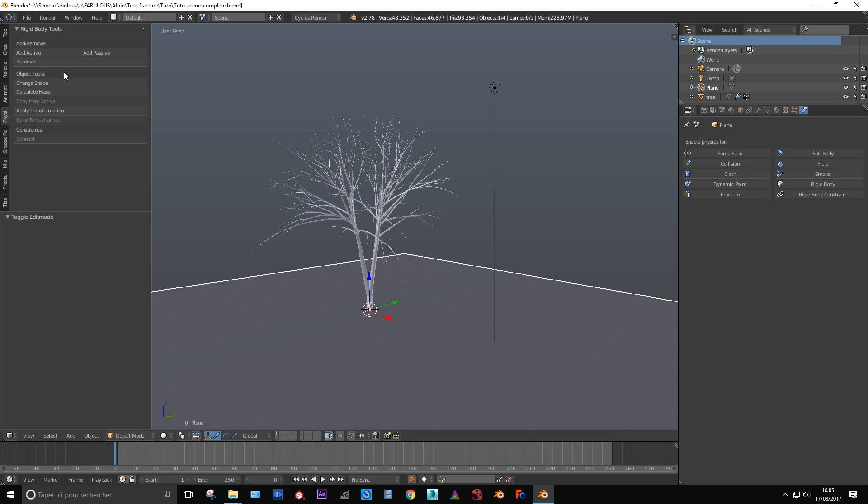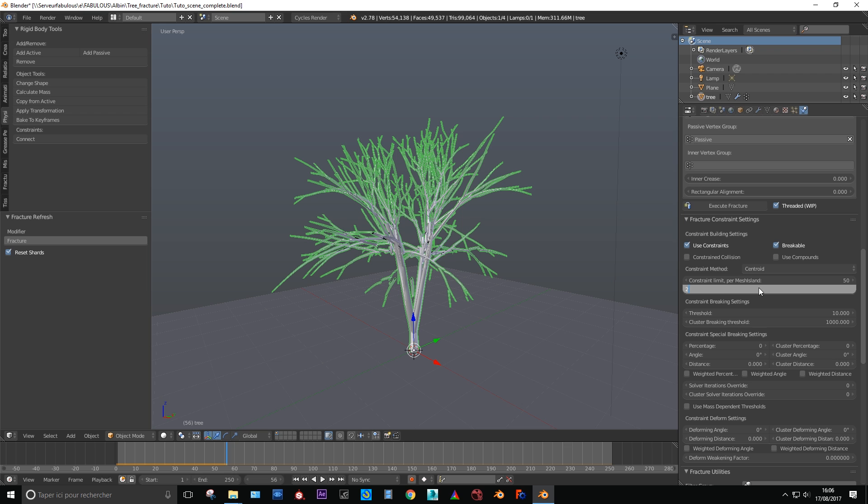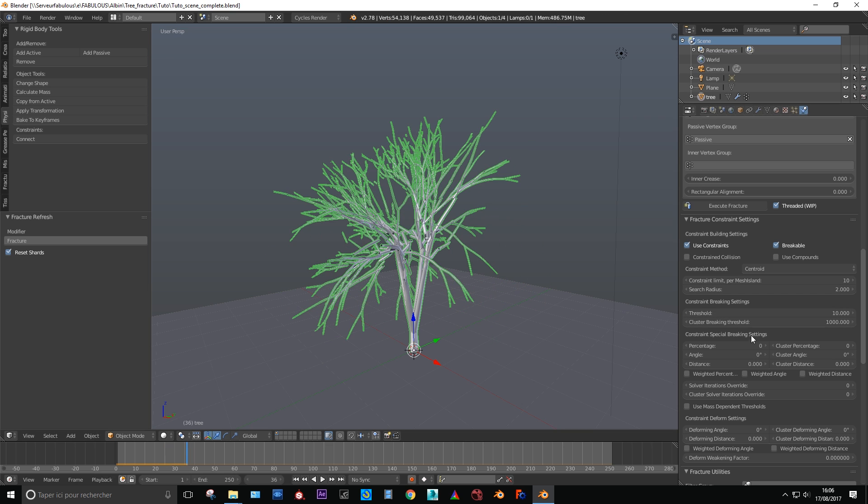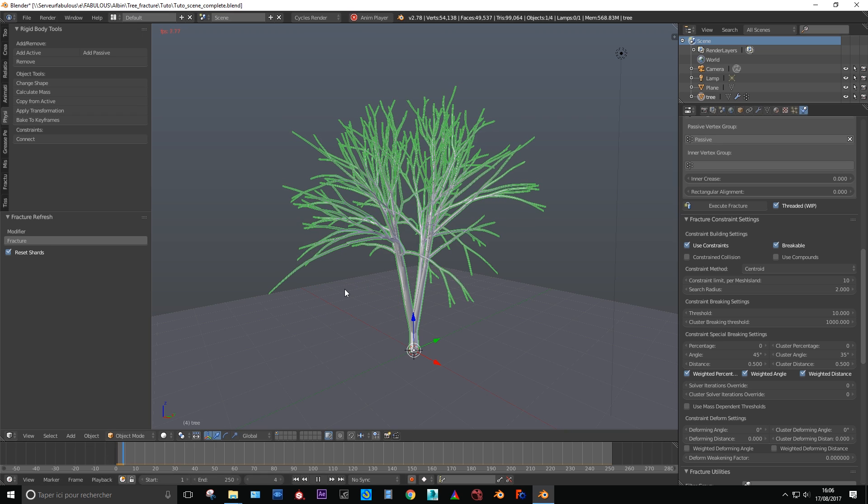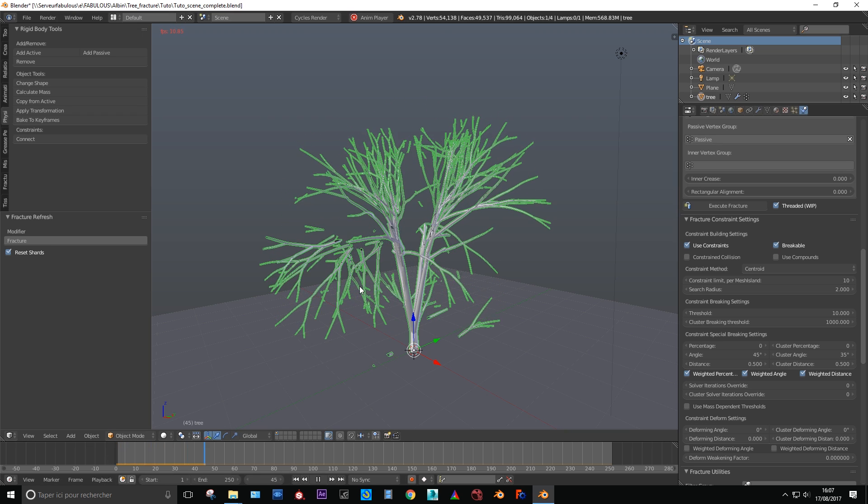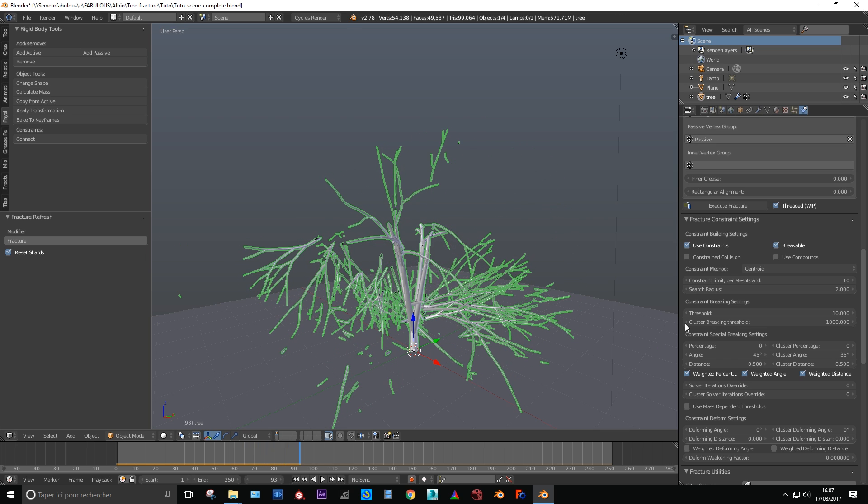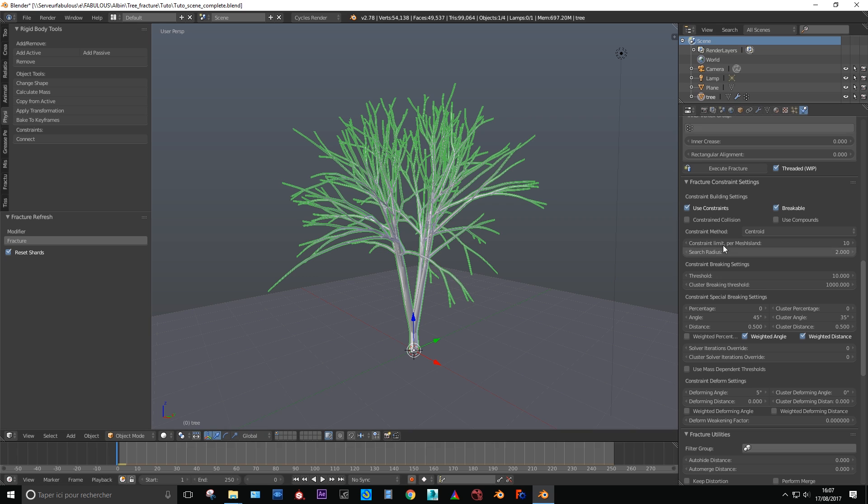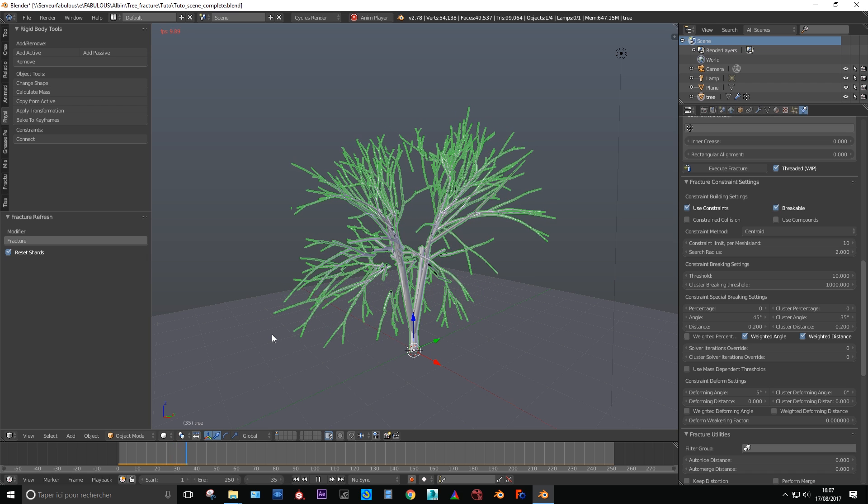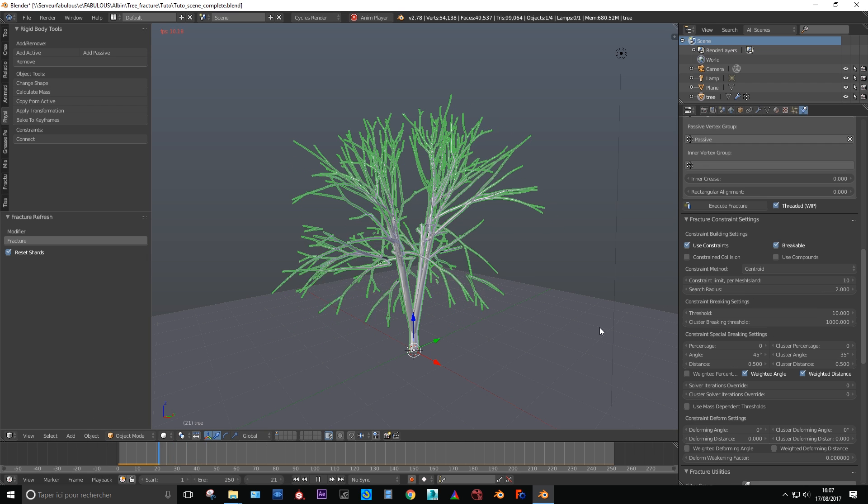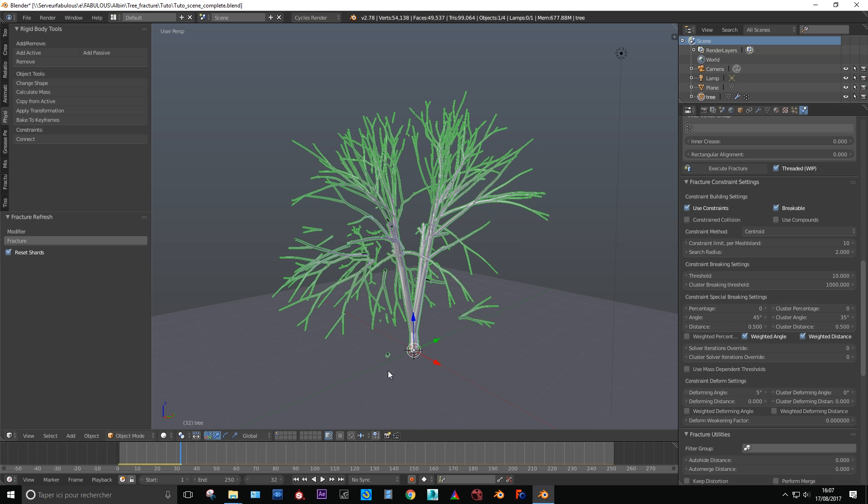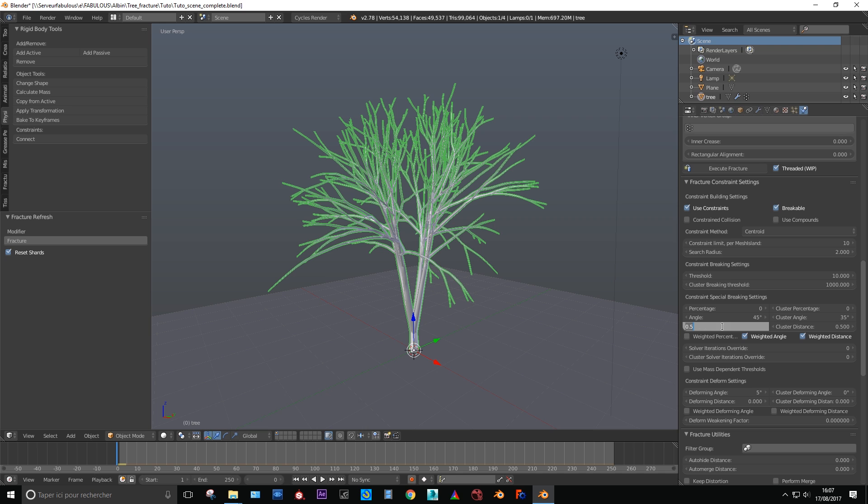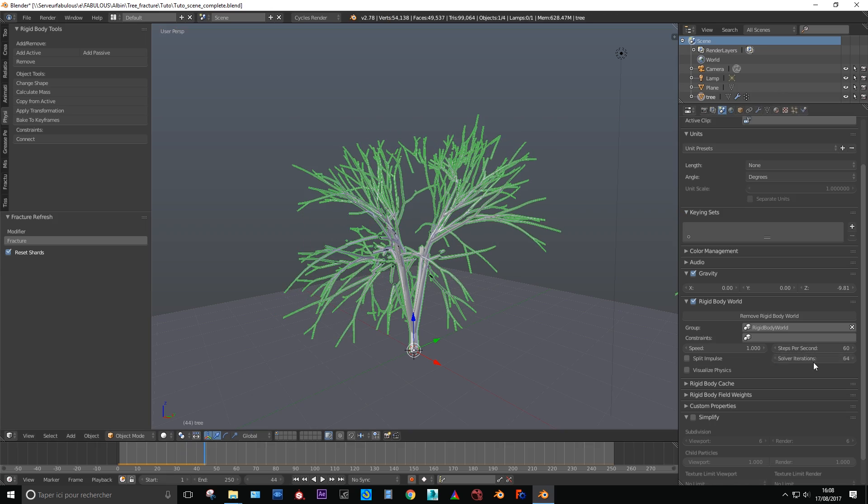Enable use constraint breakable. Set the constraint limit value to 10 and the search radius to 2 if your scene scale is close to mine. Just below you'll find the constraint breaking system settings. Start with 10 in threshold but you'll probably have to play with the settings since each tree is different. In the constraint special I set the angle to 45 which means basically if I get this property right that every part that will rotate over 45 degrees will break. As we are fracturing wood it seems to me that it's a good value. Below you can set the distance to 0.2 if your scale scene is close to mine. Enable weight angle and weight distance to allow the fracture modifier to use the vertex group for constraint different settings. You can also set the deforming angle to 5. It's going to tell each shard to keep its deformation from every rotation above 5 degrees. And now we are done with the settings and it's time to bake and see the result.